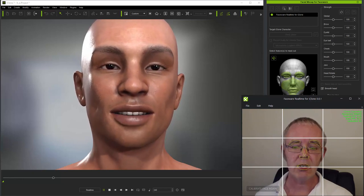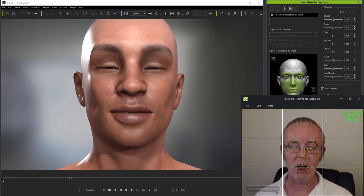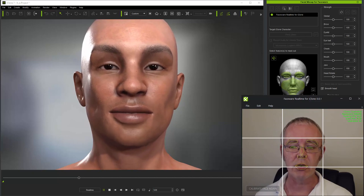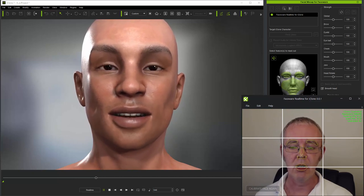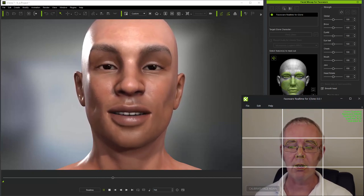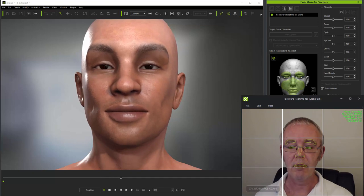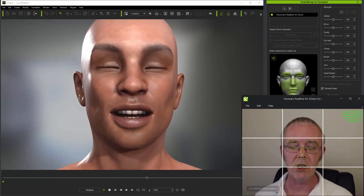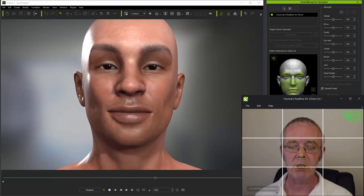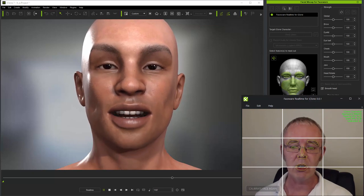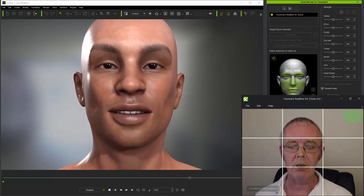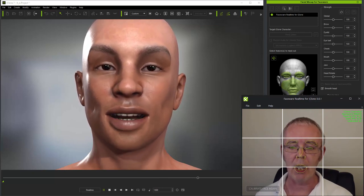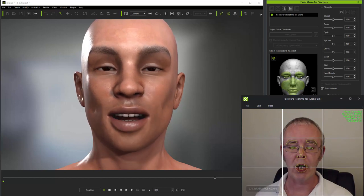This has been the first in a series of advanced tutorials for the iClone mocap system using Faceware Real-Time for iClone. The next tutorial will cover how to fundamentally change the mocap system itself by customizing mapping parameters in the iClone mocap plugin. Thanks for watching.